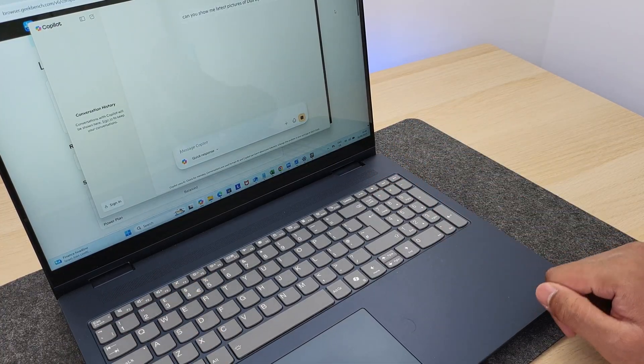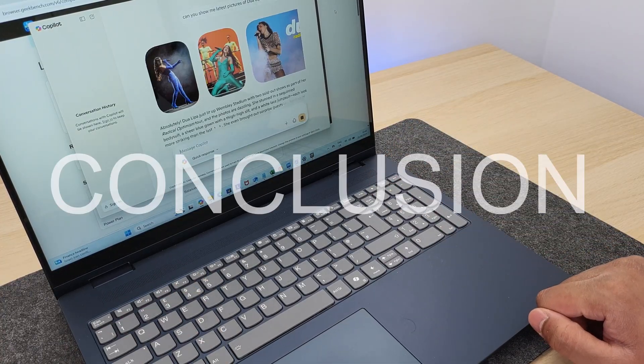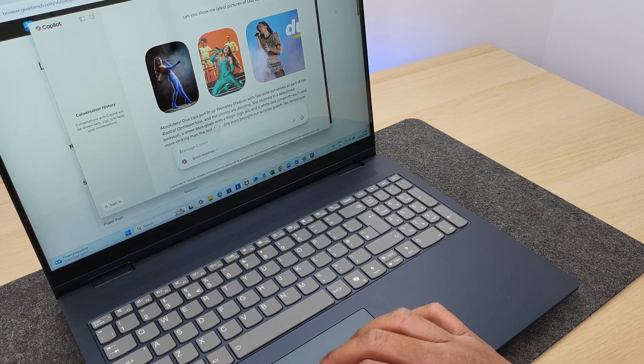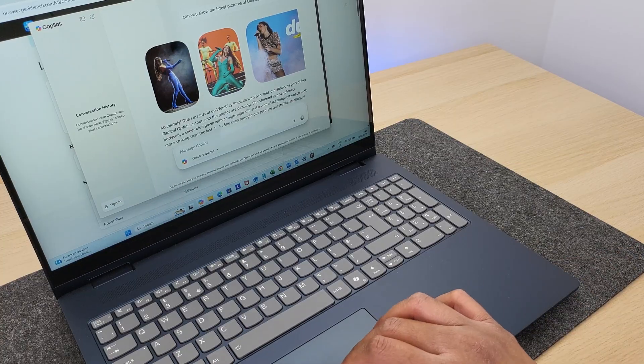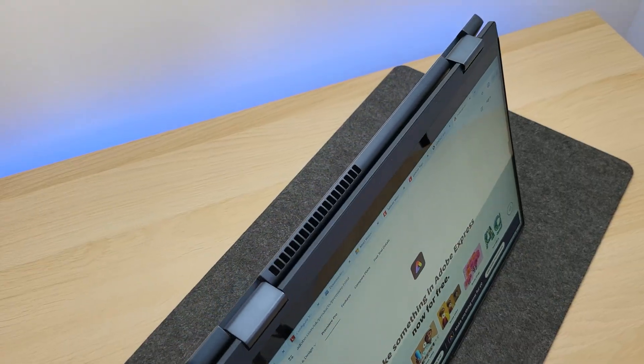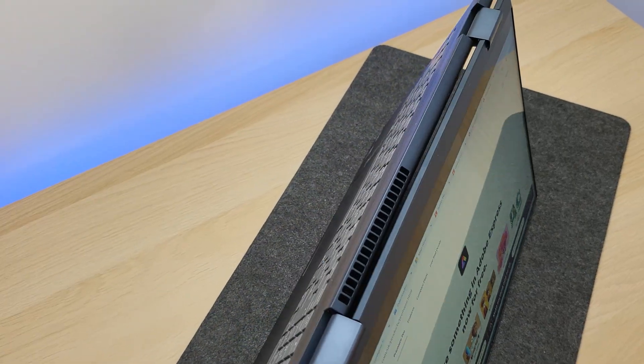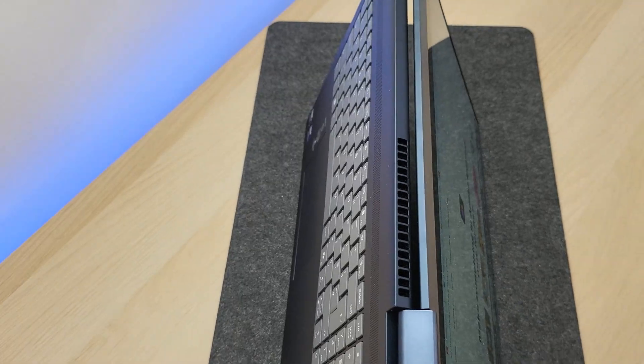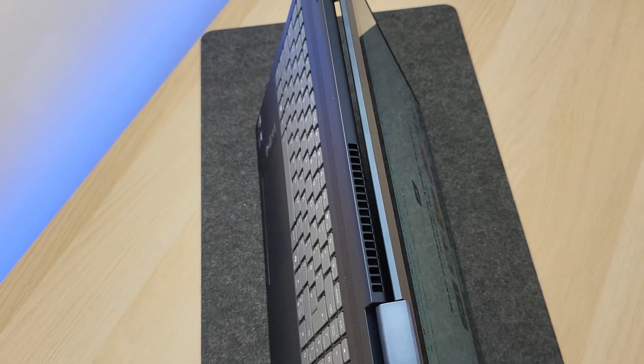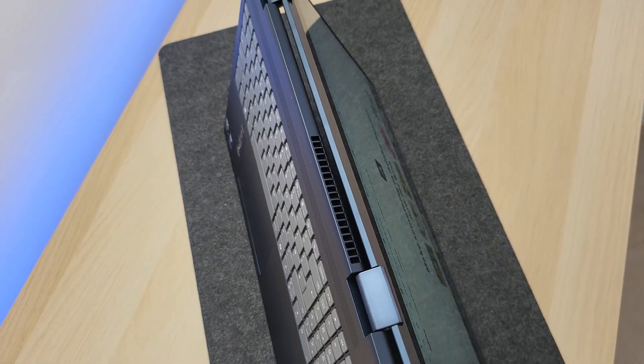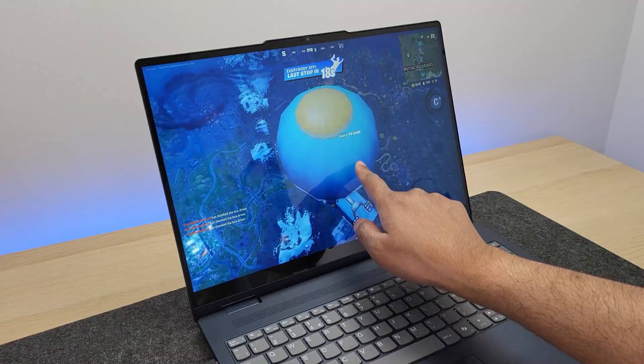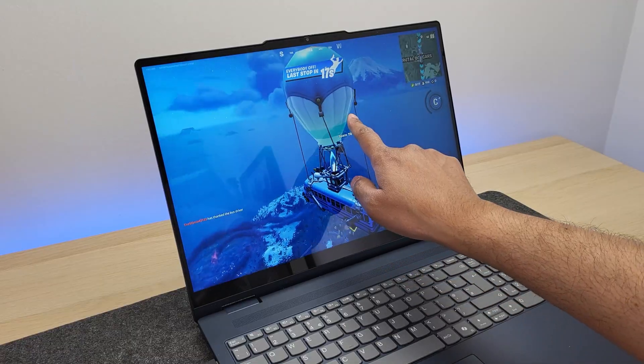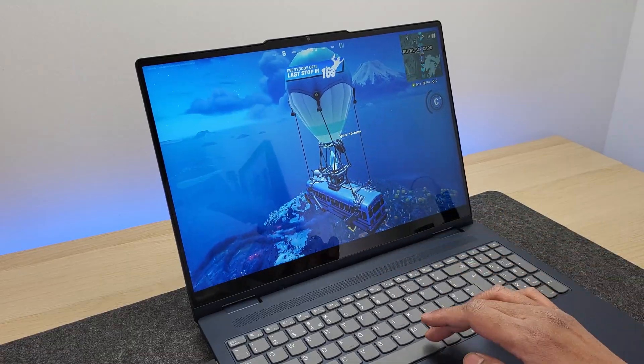So in conclusion, yes, for that £800 price here in the UK, this is a solidly kitted out laptop with the latest Intel Core 7 processor, 16GB of RAM, and a whopping 1TB of storage.